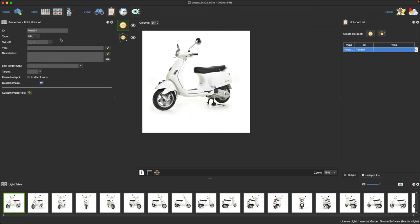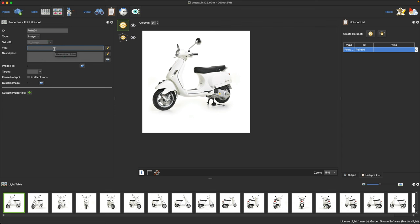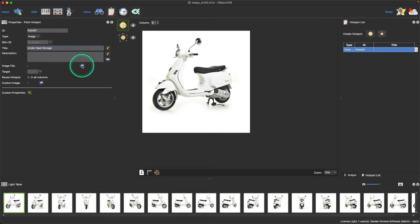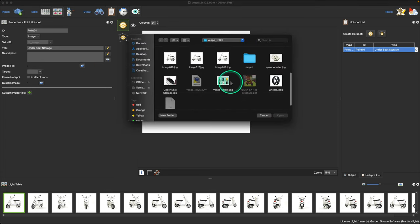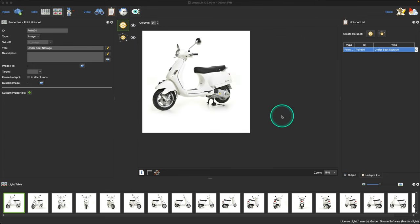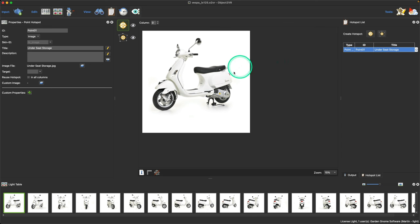With Object2VR4 and the default skins, we have predefined certain pop-ups already, so you don't have to worry about it too much. You just need to tell the hotspot what type it's going to be. In this case, I'm going to select image. I'm going to give the image hotspot a title — so when we hover over the point in the output, we'll see its title. This is going to be 'under seat storage.' I'll use the open file dialog icon to get my image — the under seat storage image. Select OK, and we've now defined it.